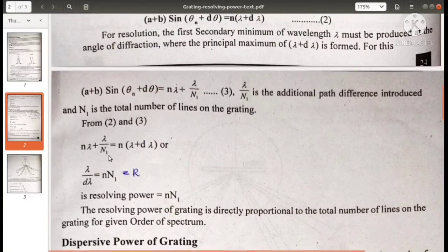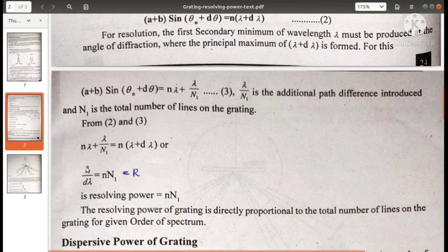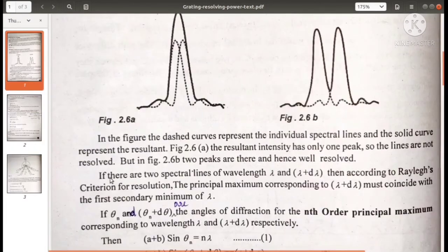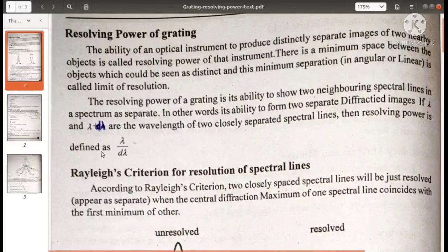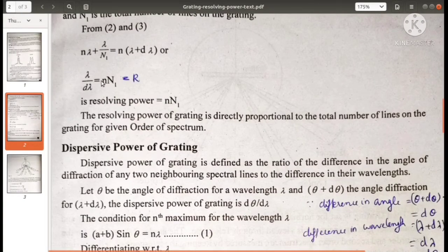From this equation, n·lambda cancels on both sides, and we get lambda/N₁ = n·d-lambda. Rearranging, lambda/d-lambda = n·N₁, which is nothing but the resolving power we defined. So the resolving power is derived as lambda/d-lambda = n·N₁ = R, where R represents the resolving power. Resolving power is nothing but small n into capital N₁, and you can see from this equation that it is directly proportional to the total number of lines on the grating for a given order of spectrum.